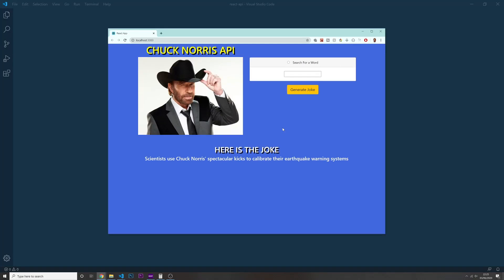Alright guys, today we are going to learn how to fetch some API data using React. For this project I will be using this Chuck Norris API, it's very popular, where you can fetch some different jokes from the internet regarding Chuck Norris. I'm sure that you have heard about him.